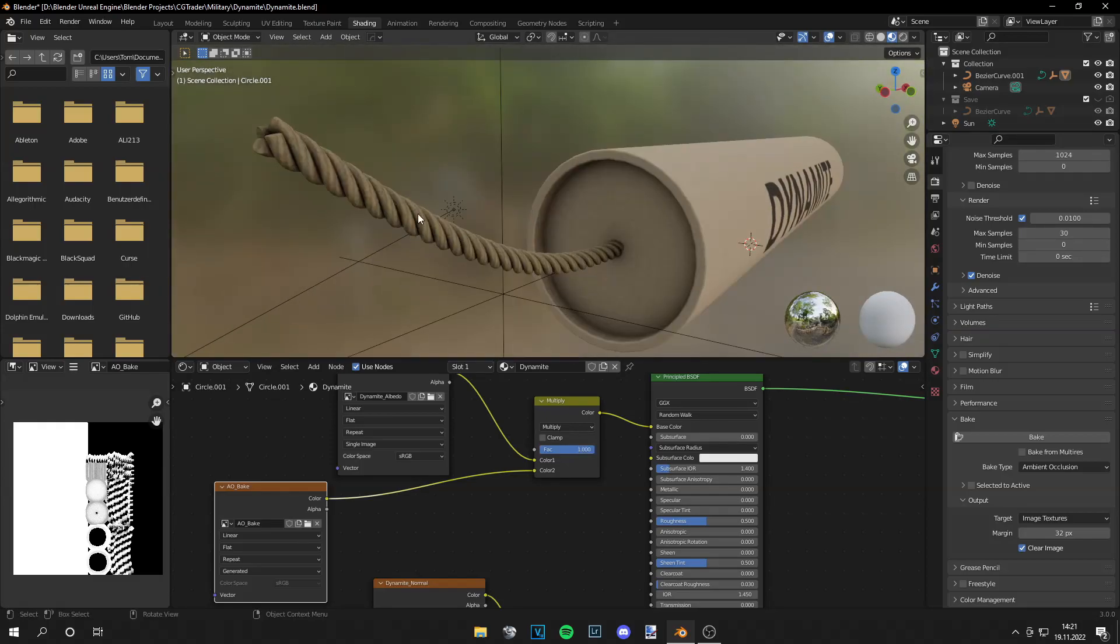And you can see on the rope this makes a big difference and it just looks way better.